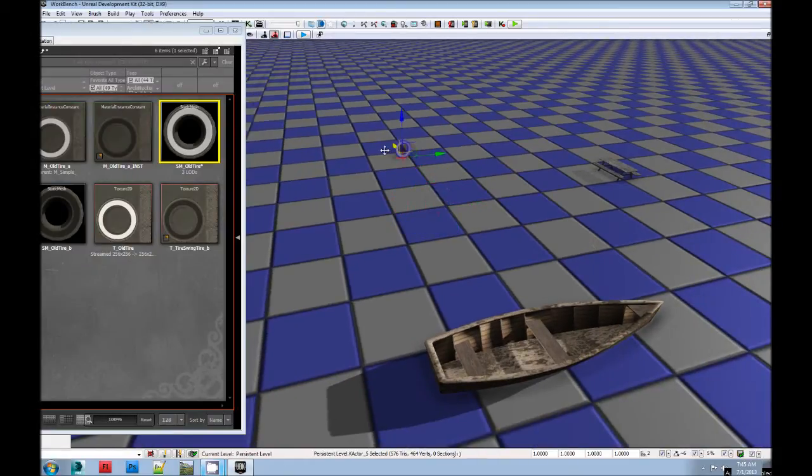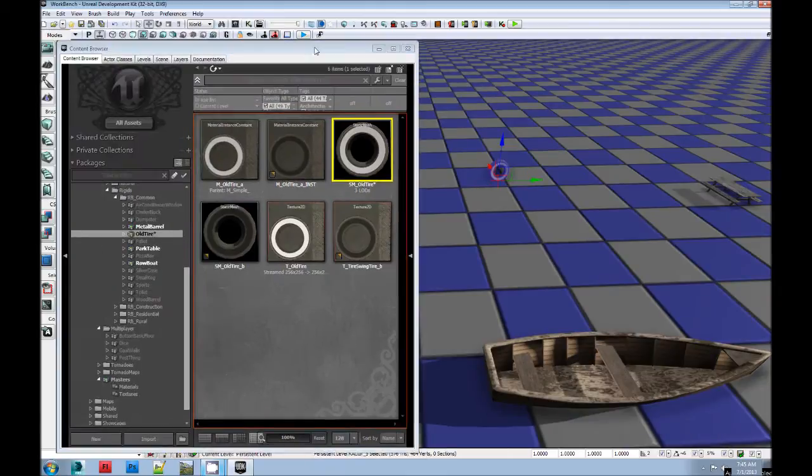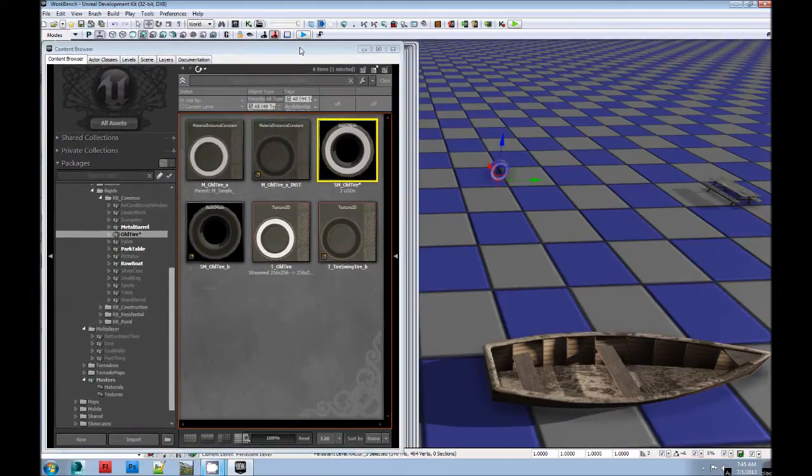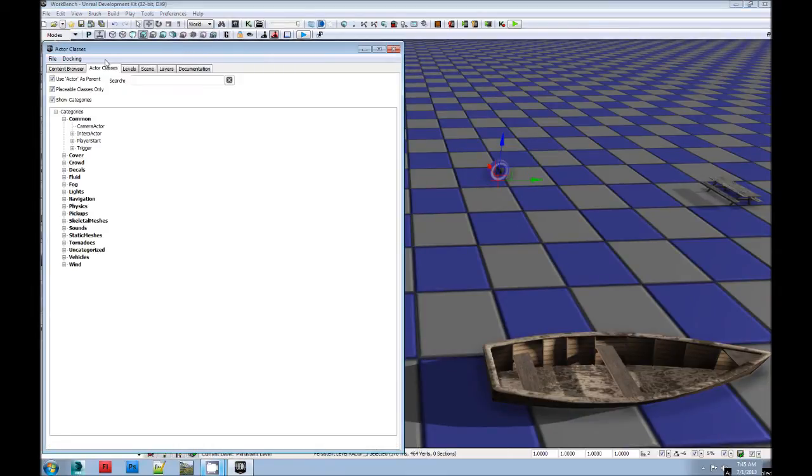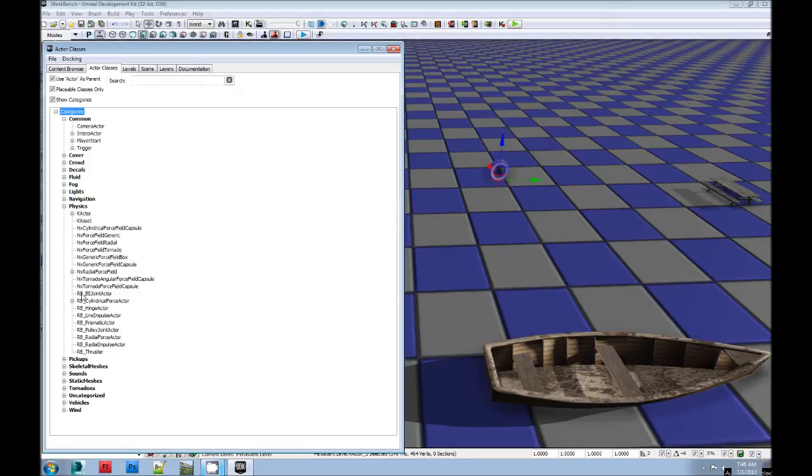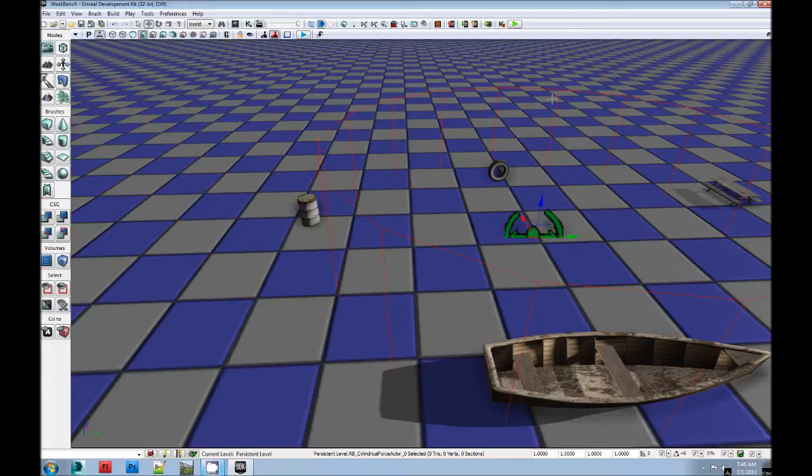Our happy new rigid body. We're going to come over here, content browser, actor classes, physics. For now, we're going to use RB cylindrical force actor. Stands for rigid body. It affects rigid bodies. So we're going to slip that in there.